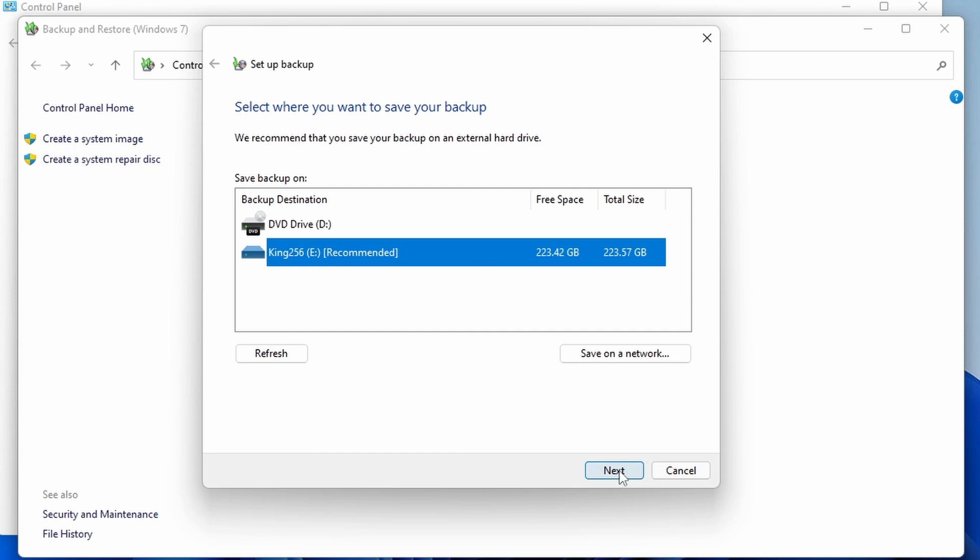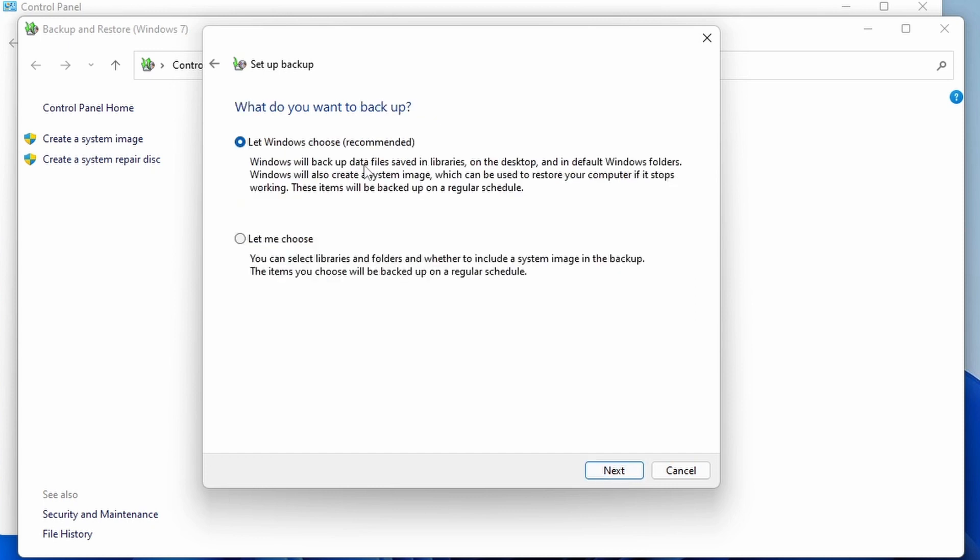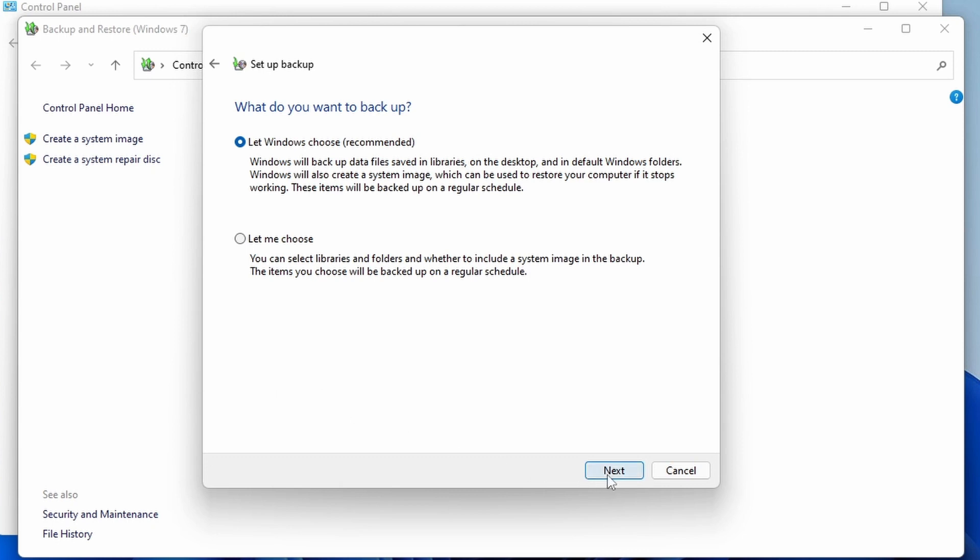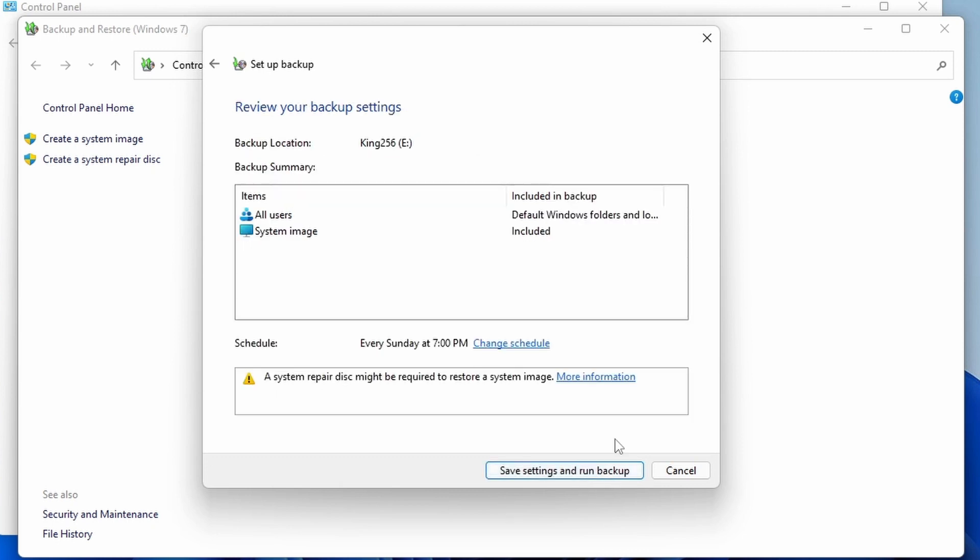We can select the drive and then typically we would select the recommended option, or you can choose to specifically have which files and directories and libraries you want to be backing up. This will either increase or decrease the size depending on which you want to include or exclude. So just make sure that your drive is capable of holding all of the files that you wish to have. Okay, so in this case you will get a system image and all of the users will be backed up.